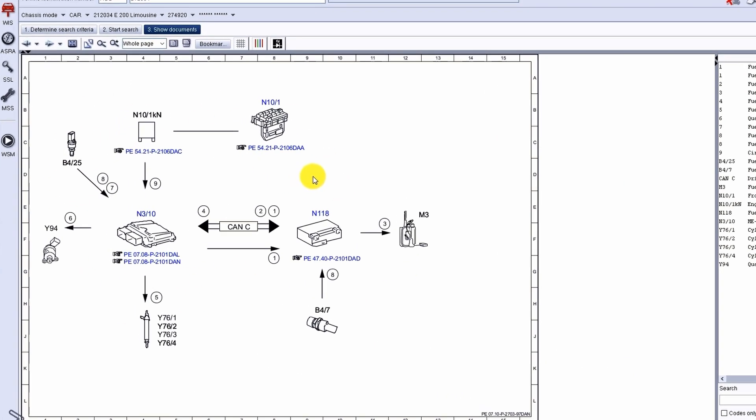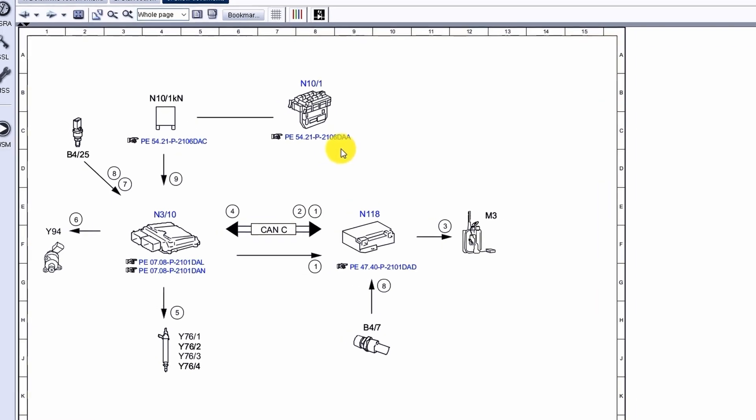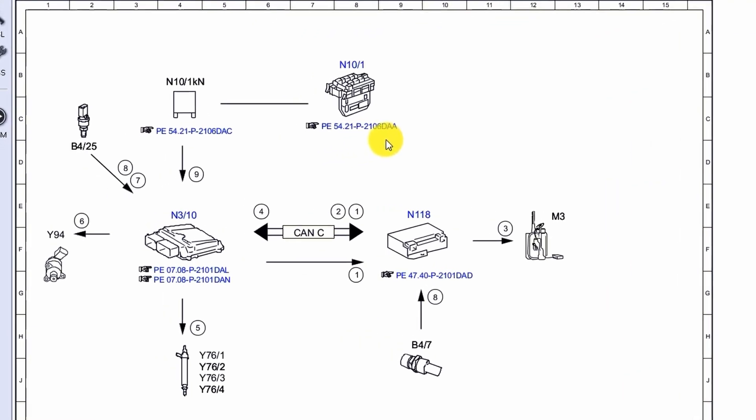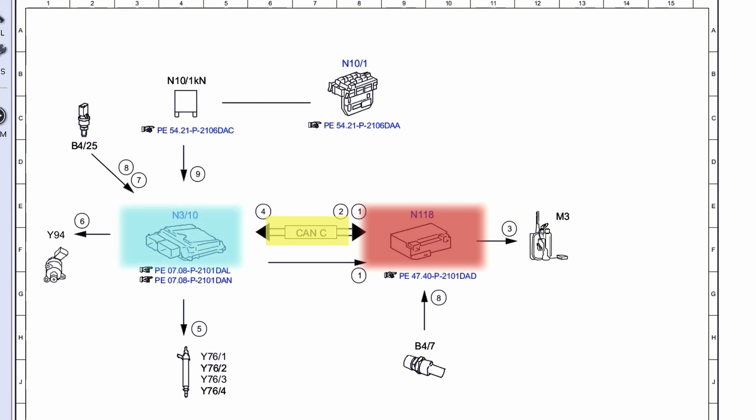When we take a closer look at the diagram, we can see that this is our fuel pump. On the left is our control unit which receives signal from the ECM via CAN and information from the fuel pressure sensor to control the pump.